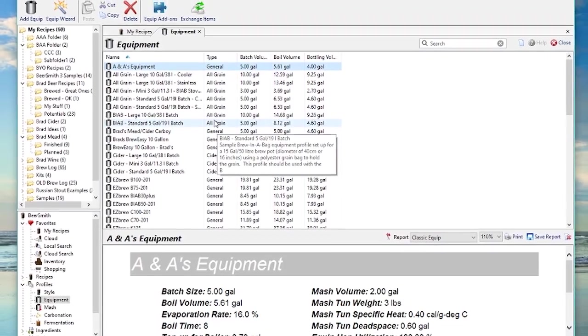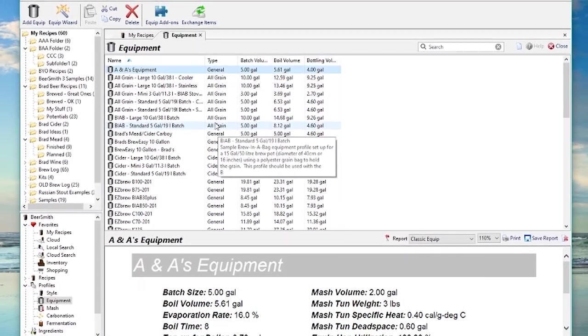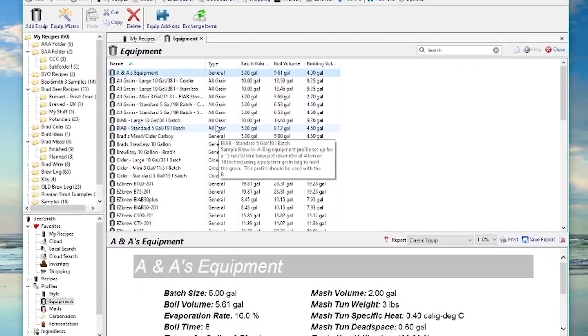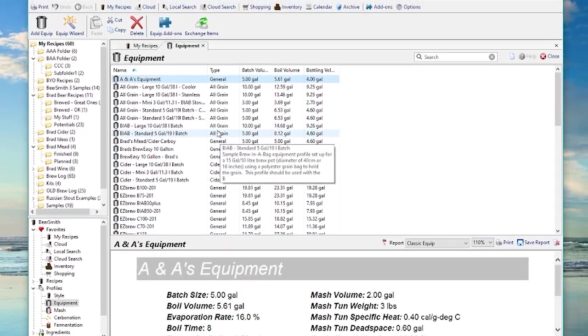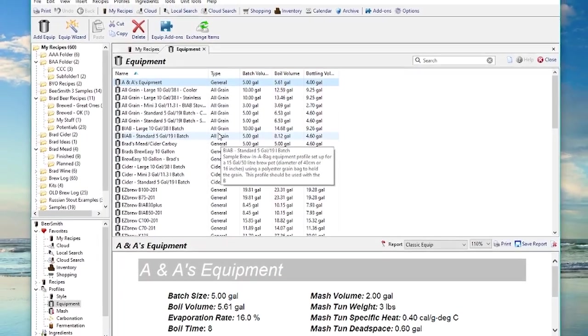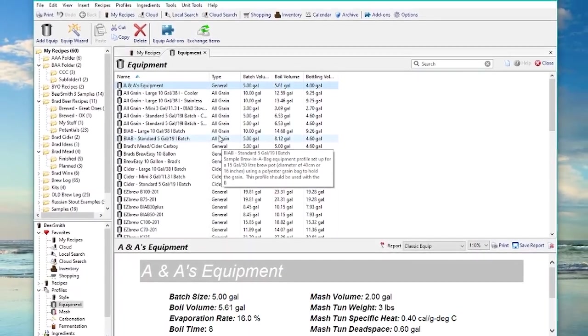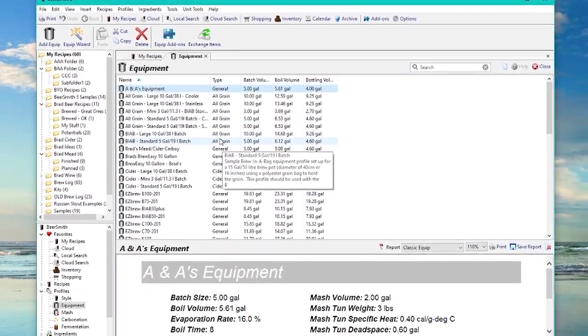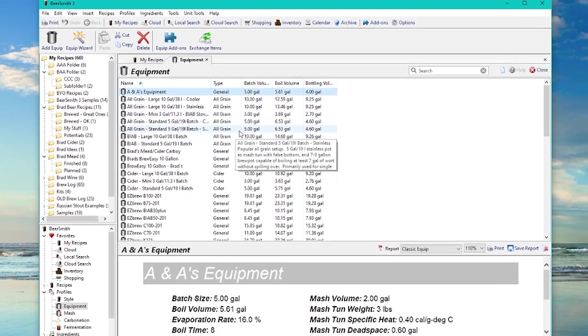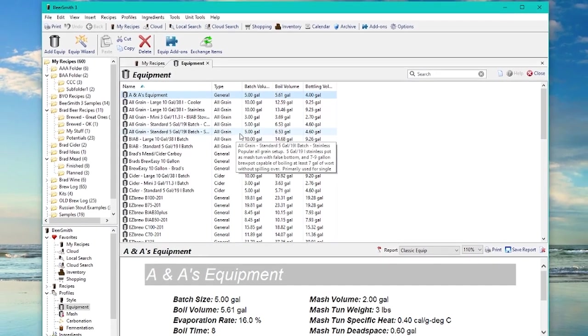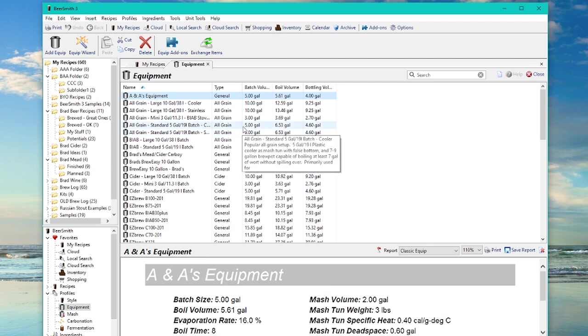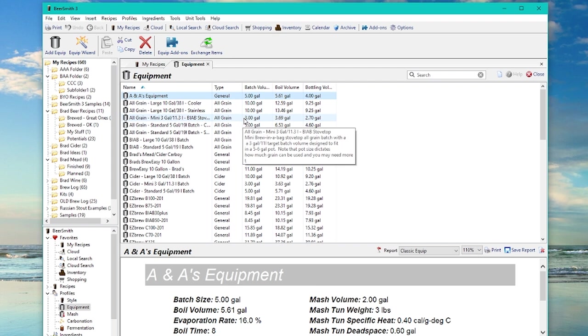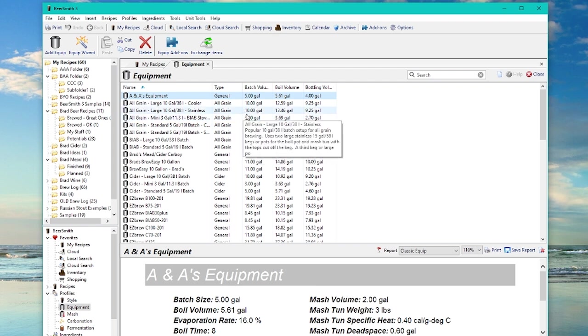So that's a quick summary of how to deal with ingredients and profiles in the new web-based version of Beersmith. I hope you enjoyed this. Again, you can go to Beersmith.com for more information. Or if you want to start your free trial of the web-based version, all you have to do is go to BeersmithRecipes.com and set up a free account. Thank you for listening.